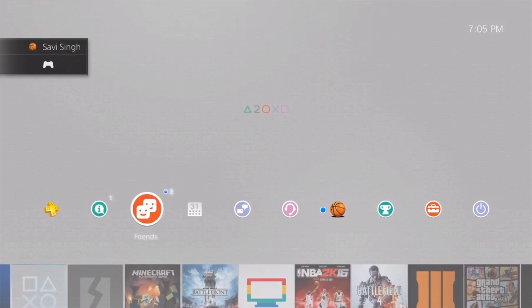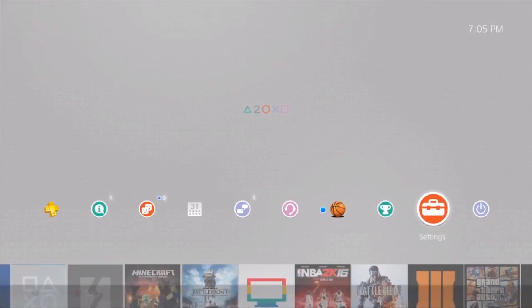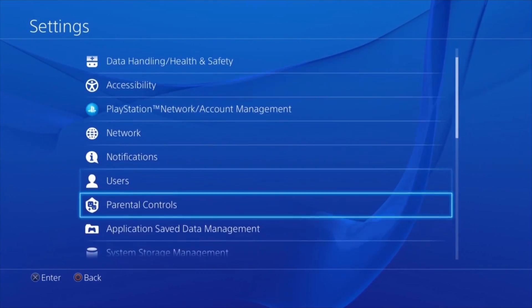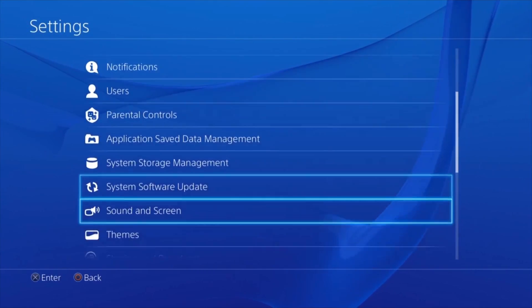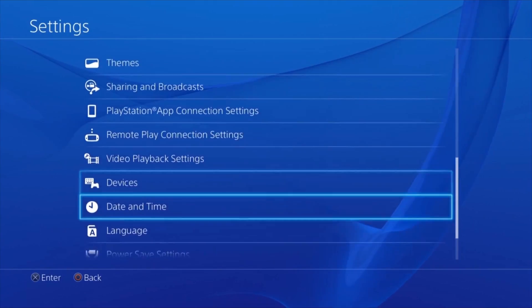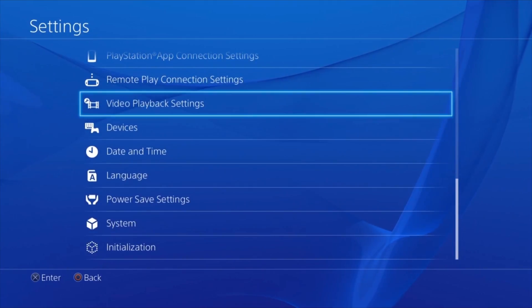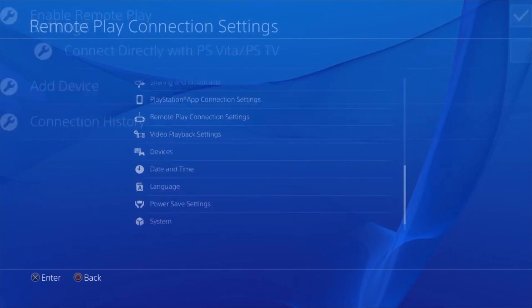So before you do that, go ahead and go on your PS4, go to settings, go all the way down to where it says Remote Play Connection Settings. Oh missed it, there you go.